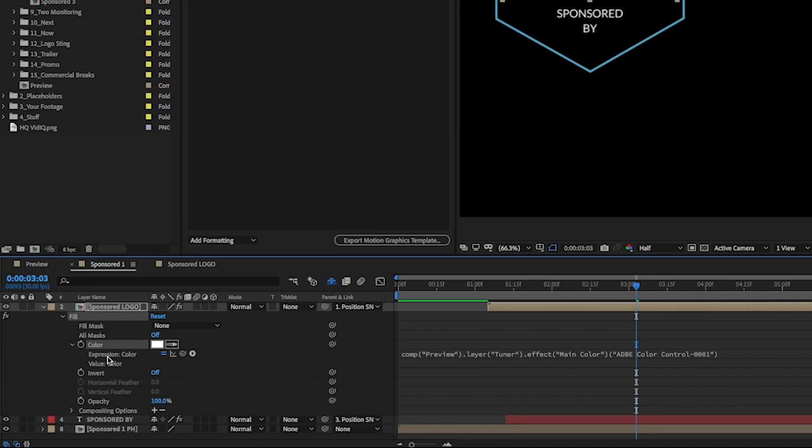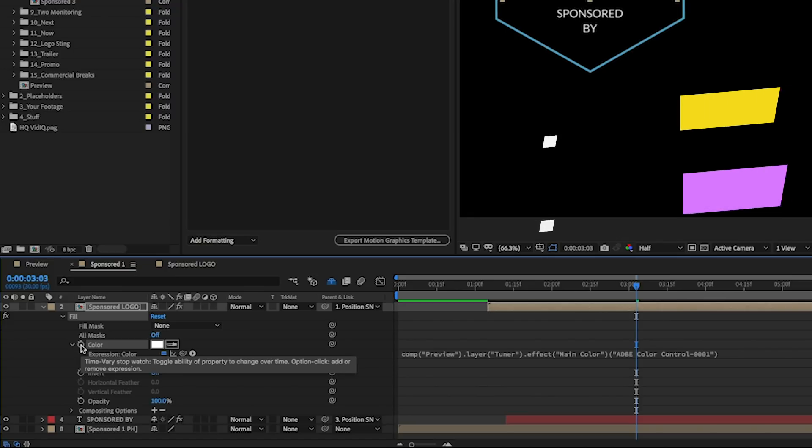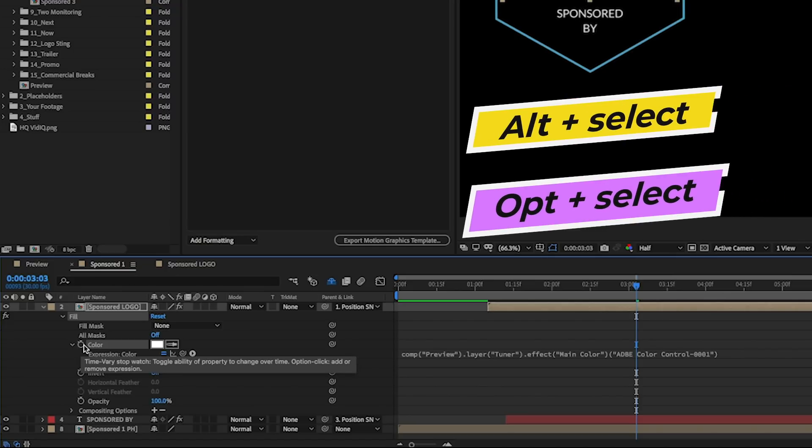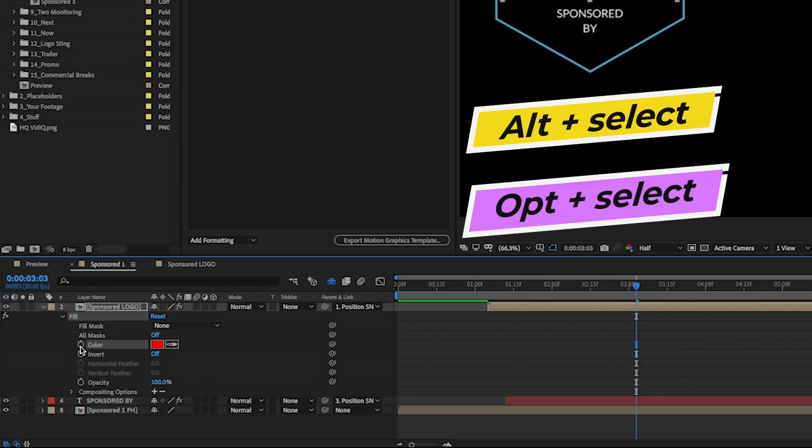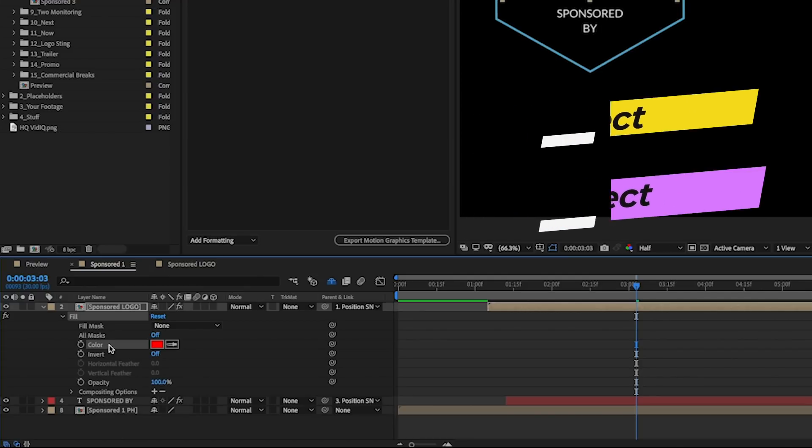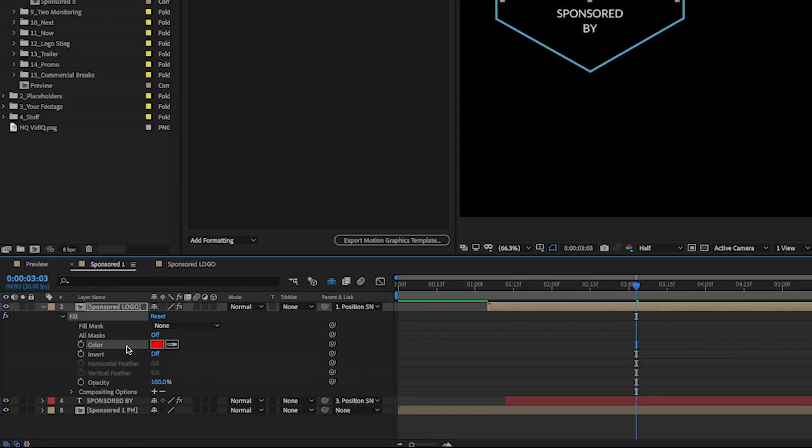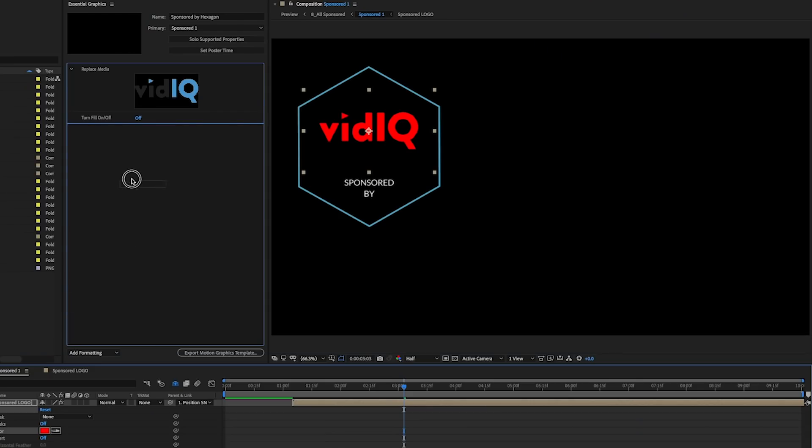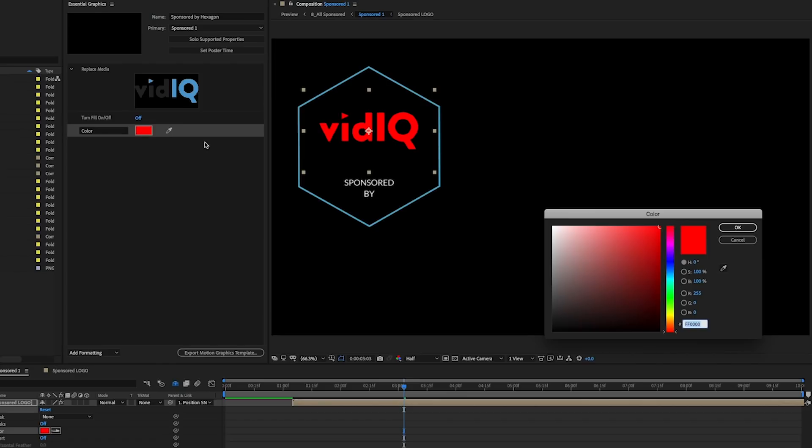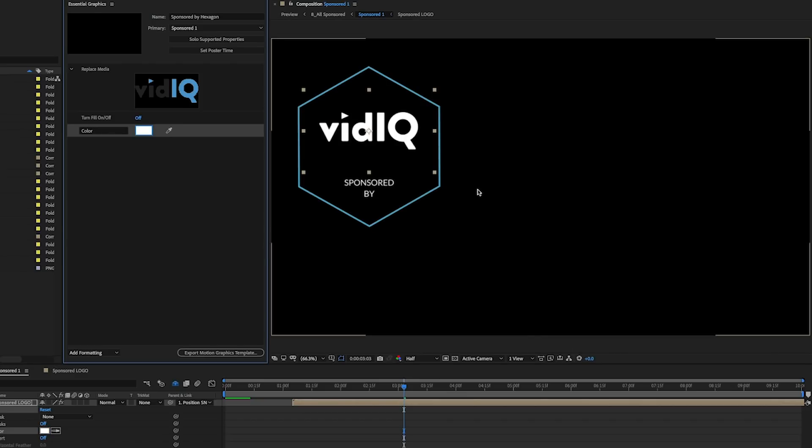Now there is an expression attached to this color. So to turn that off, you can hold the alt or the option key if you're on a Mac and select that. It'll turn it off and it will go to red by default, but that's okay, because if we drag this color parameter into the essential graphics panel, we can then select red and make it white. And then your end user can decide what that fill color will be.